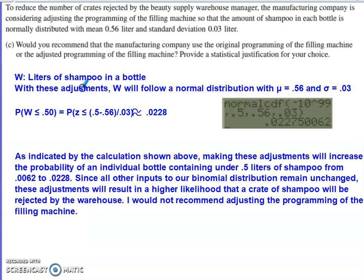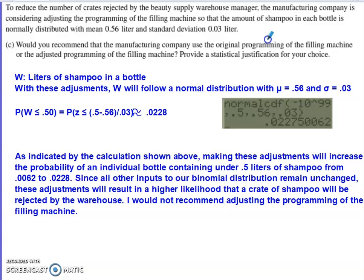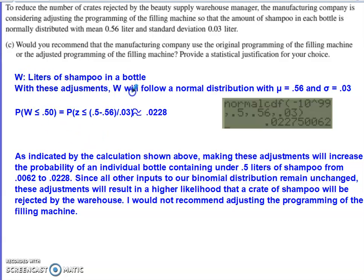The last part says the manufacturing company is considering adjusting the machine programming so that the amount of shampoo in each bottle is normally distributed with a mean of 0.56. At first glance you might think that's not good — we're pushing the average closer to the underfilled threshold. But notice they're also adjusting the standard deviation downward, so although the machine will on average put less into each bottle, it will be more precise — less spread in the amounts.